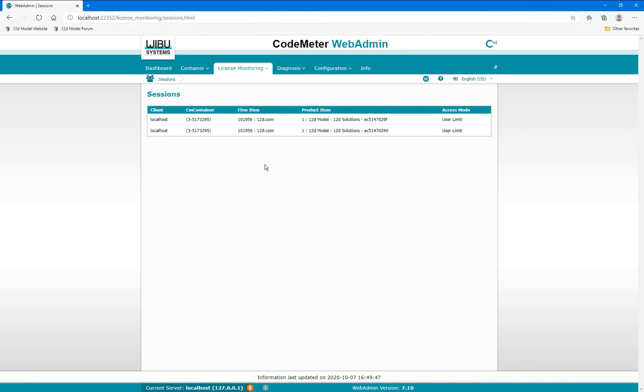I have two 12D model projects open using licenses from two different containers on the Network Codemeter, which you can see here.